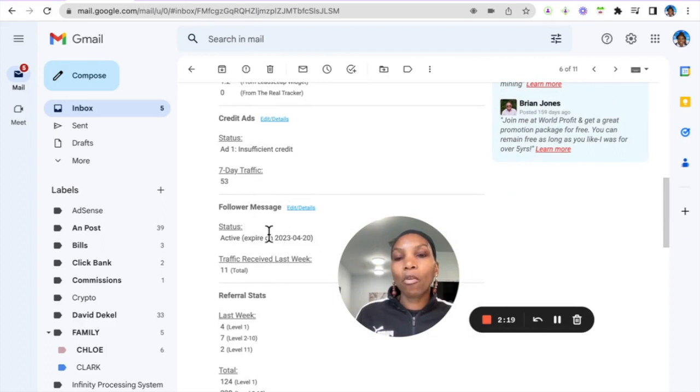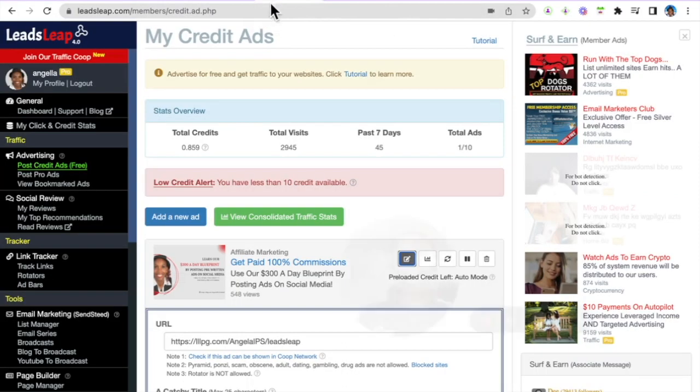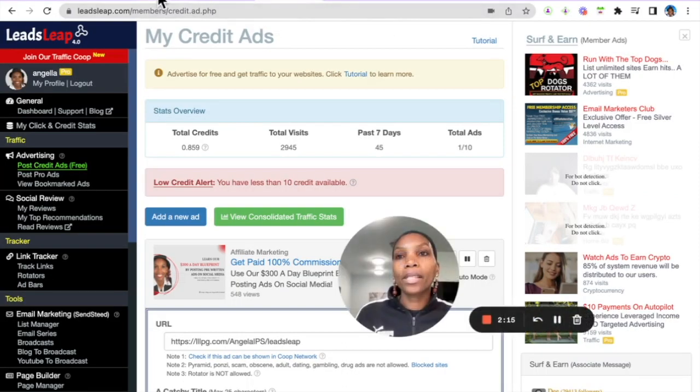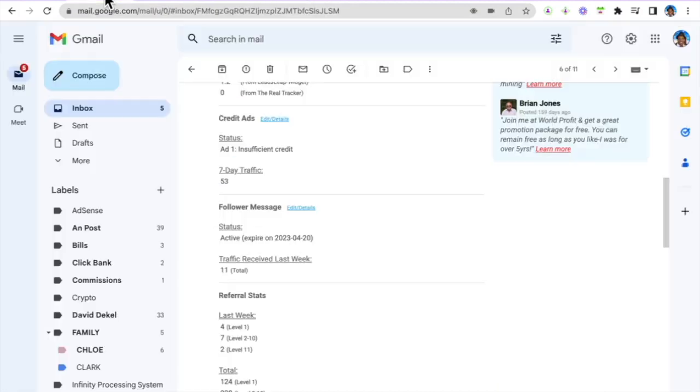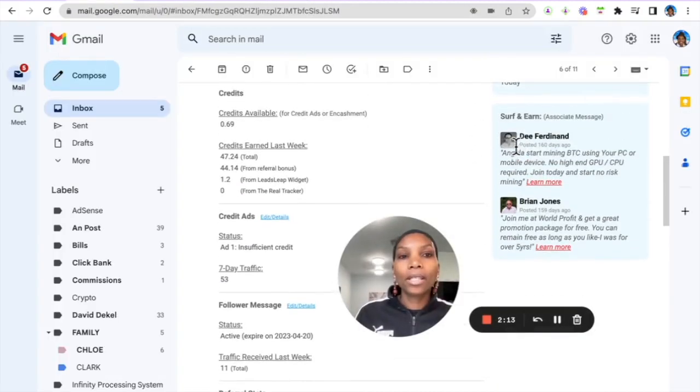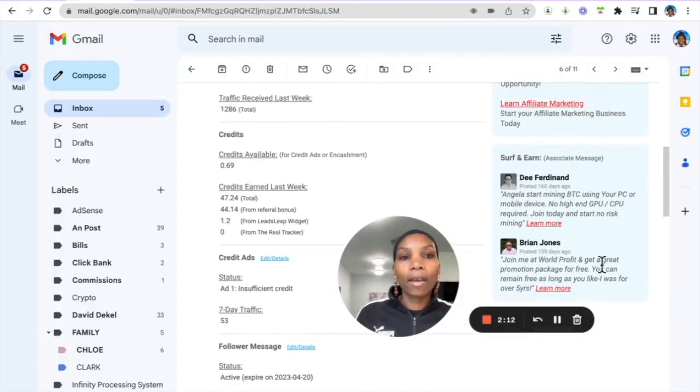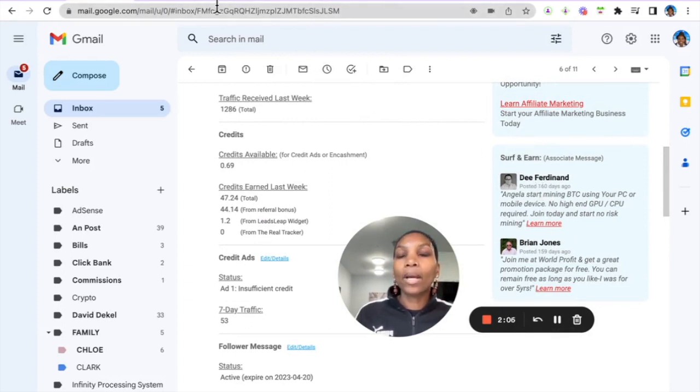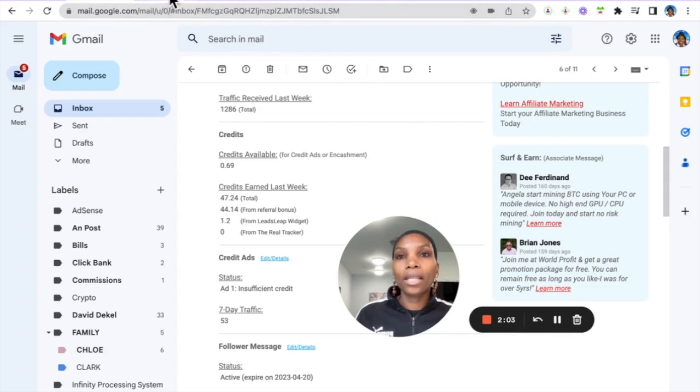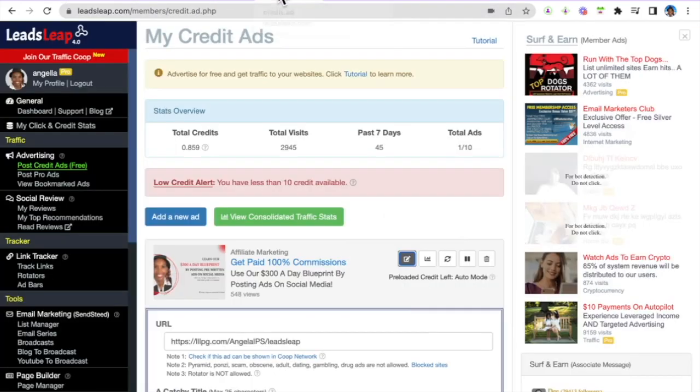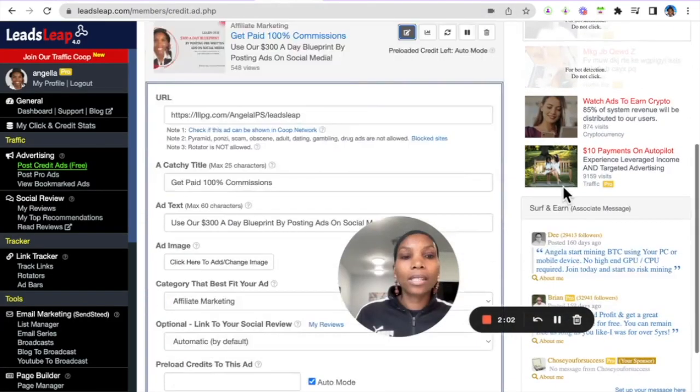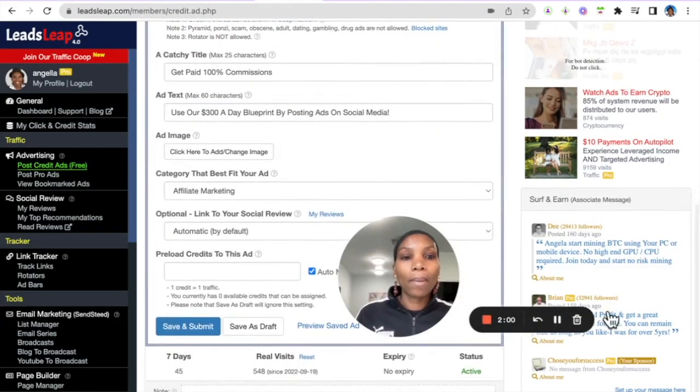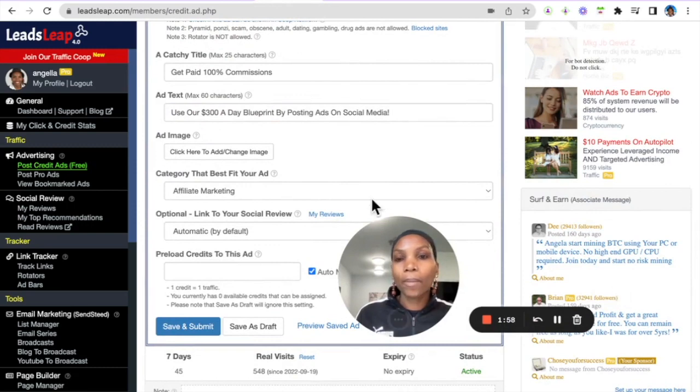The next thing is the follower message. The follower message is very important because what happens is even in this email here you can see that I have a follower message here. These are people who I am in the downline and when they set up this message I get to see it not only in this email but I also get to see it here in my back office every time I log in.